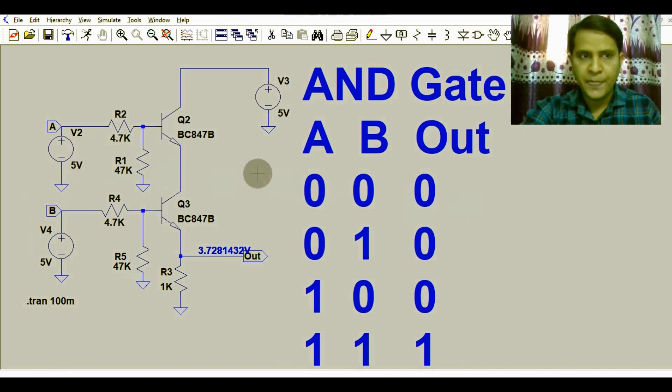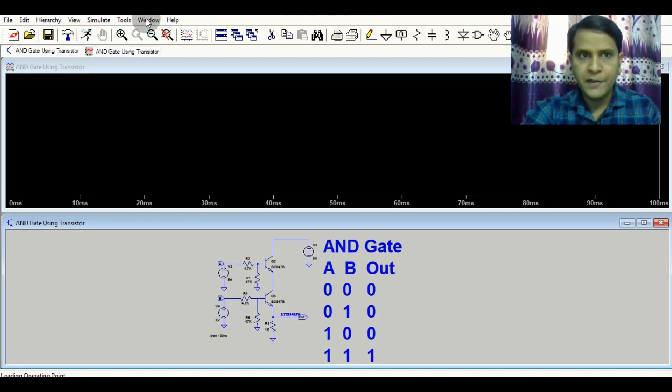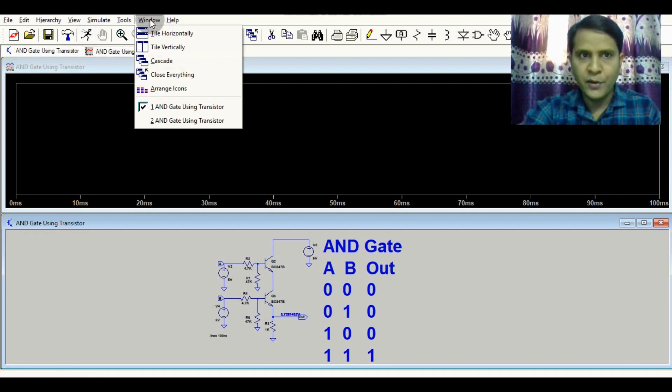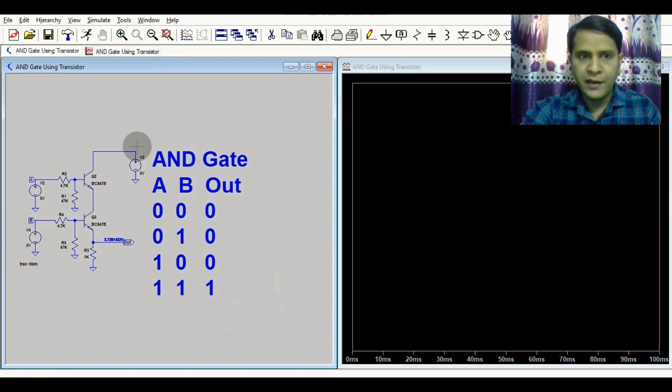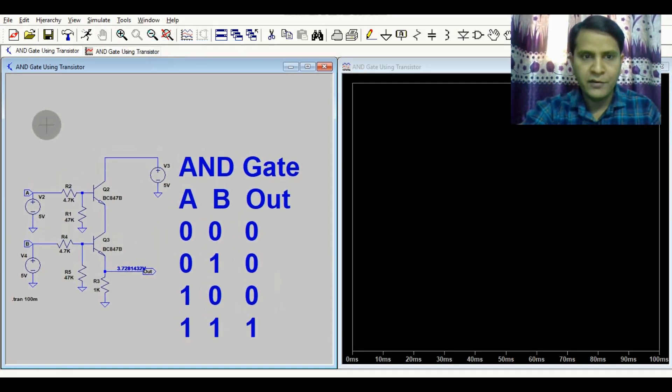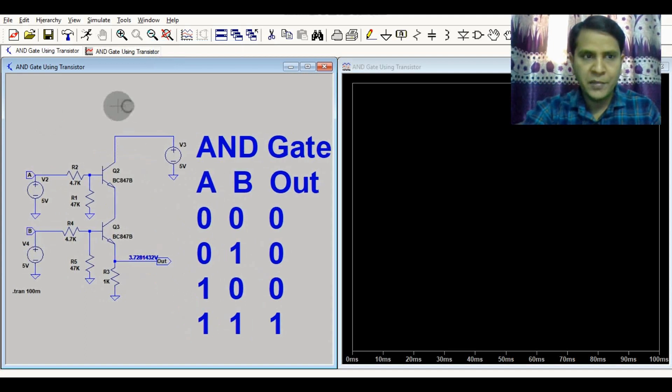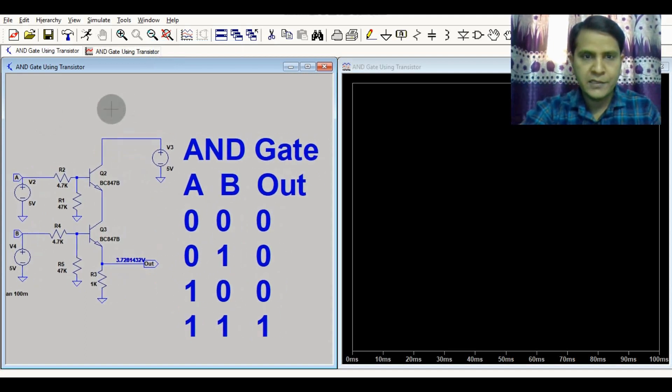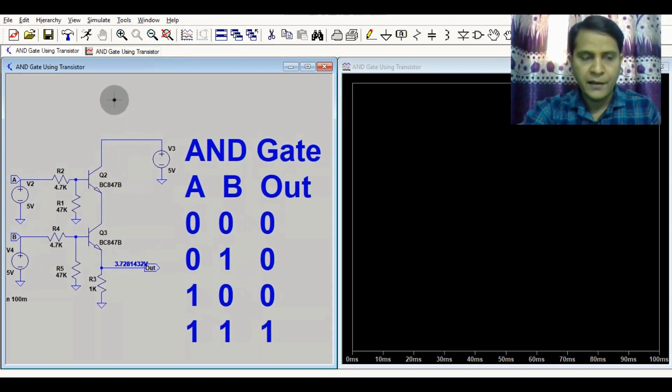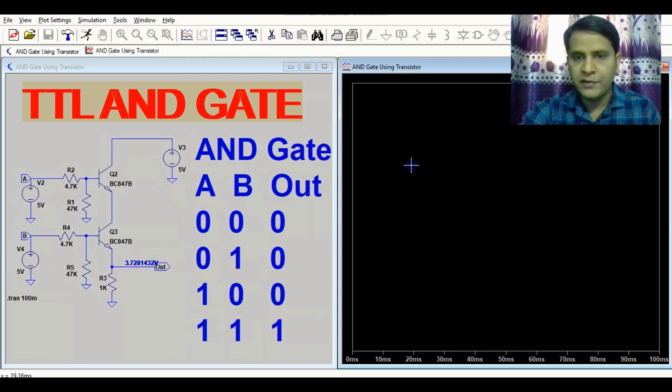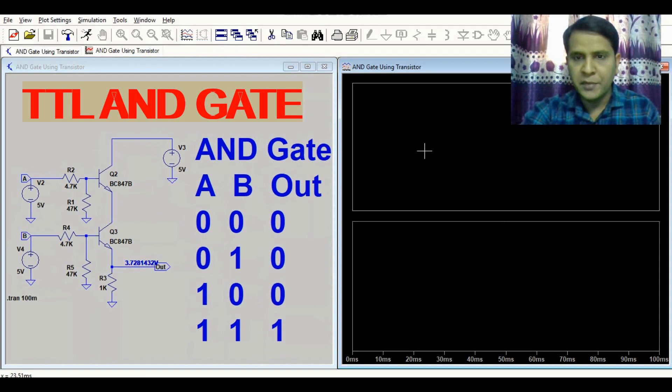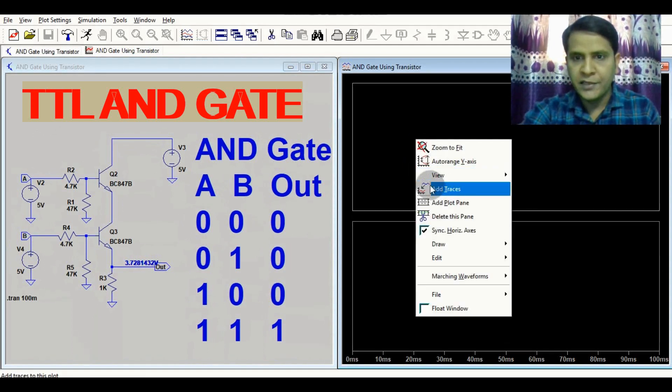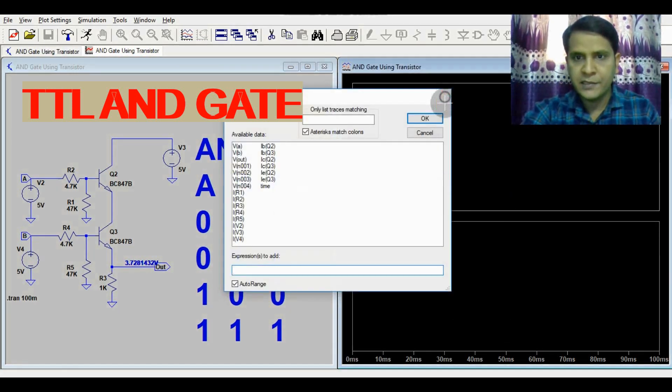Let me run the simulation. You have to go to Window and Tile Window Vertically. Now you have the schematic here and the waveforms here. Let me add three plot panes.